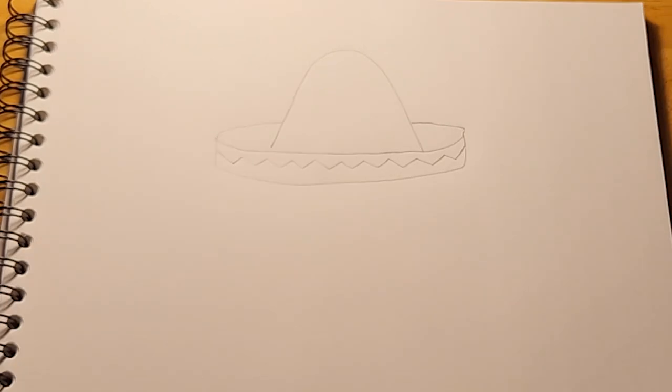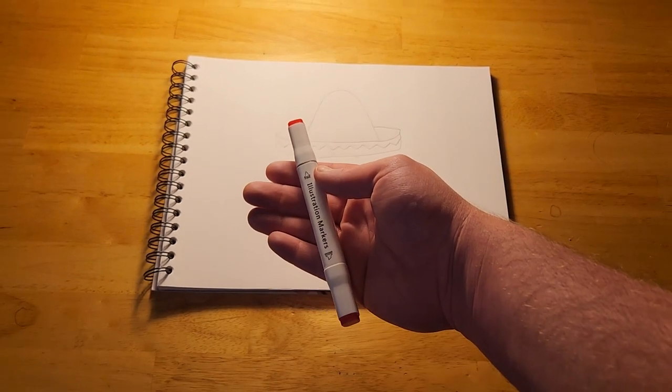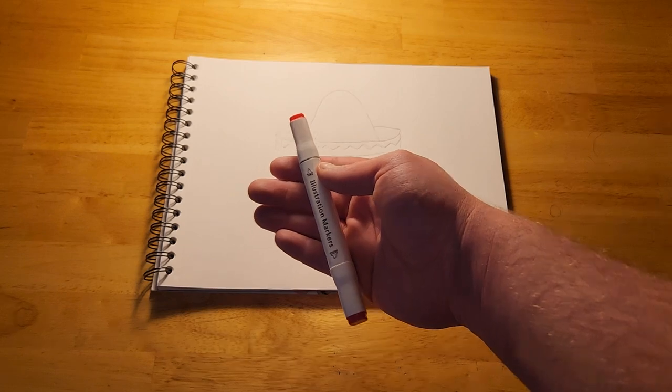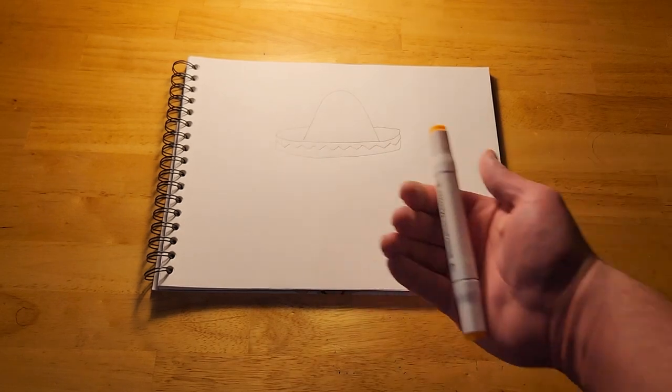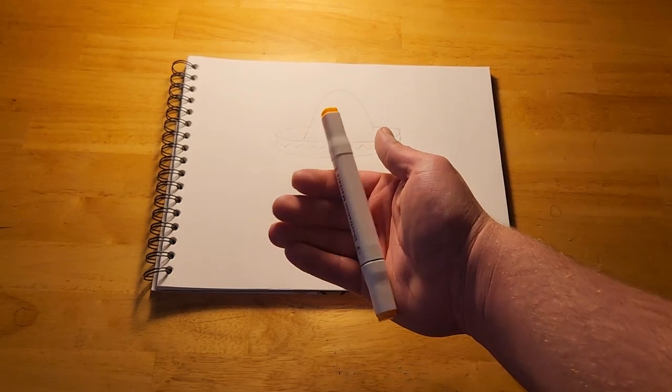Now, we're going to add some color. We'll be using red for the zigzag line, and yellow for the sombrero.